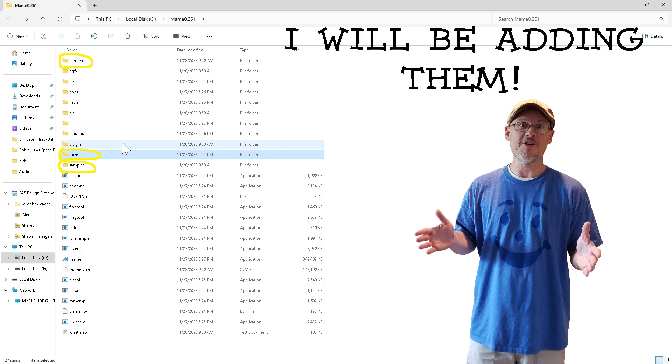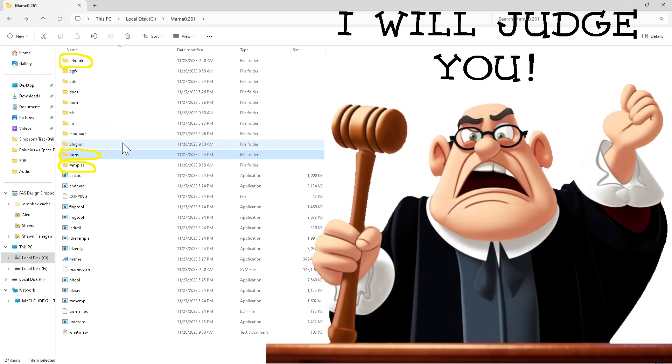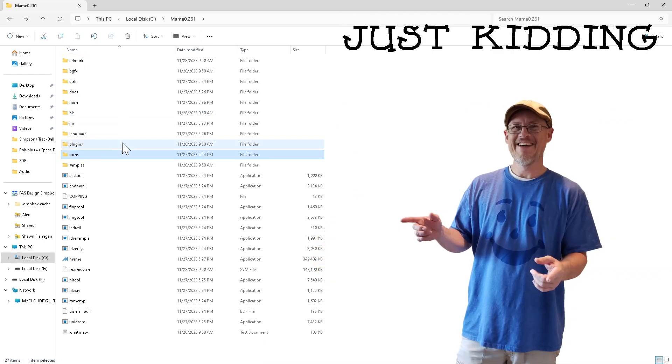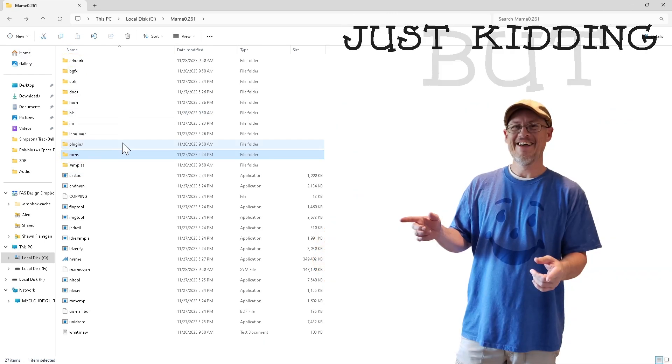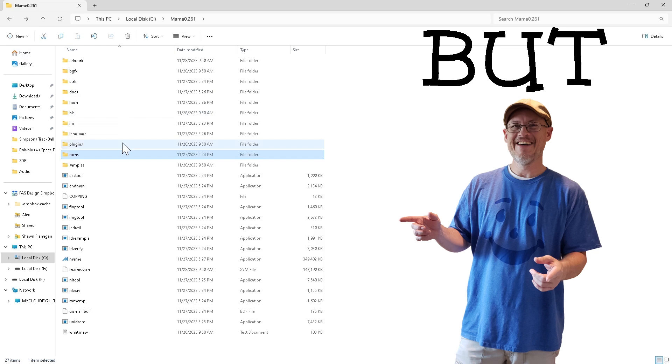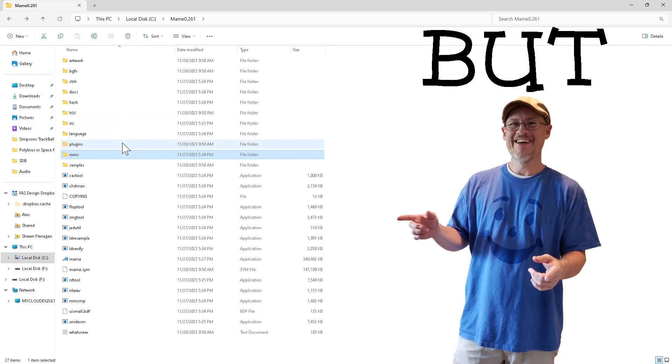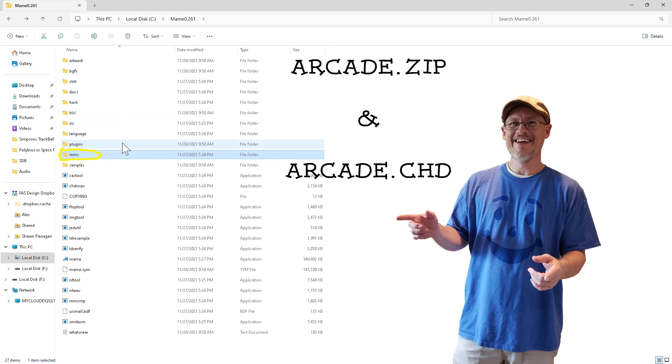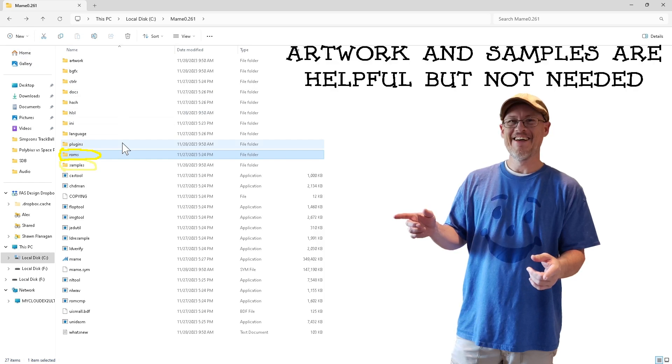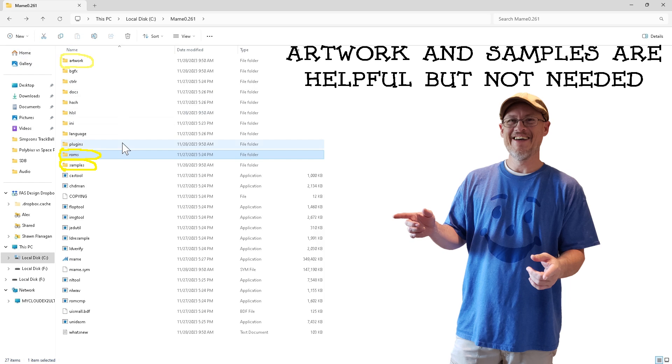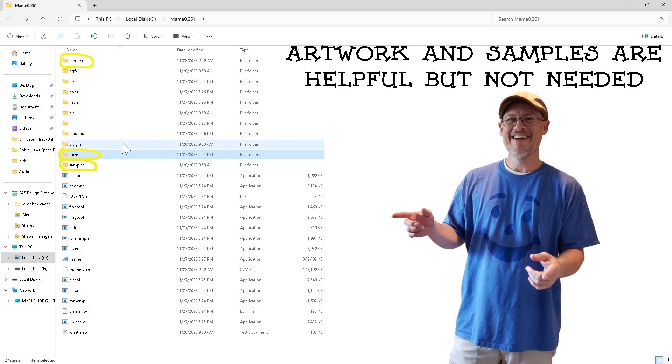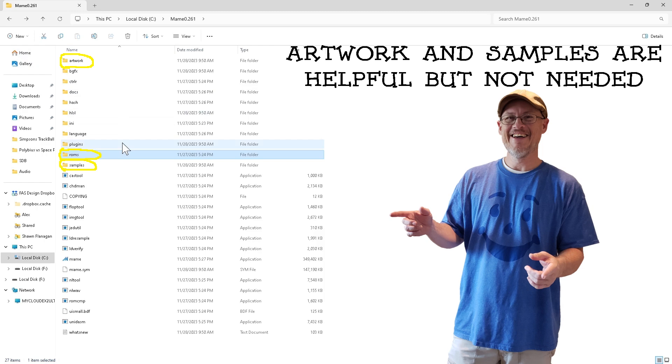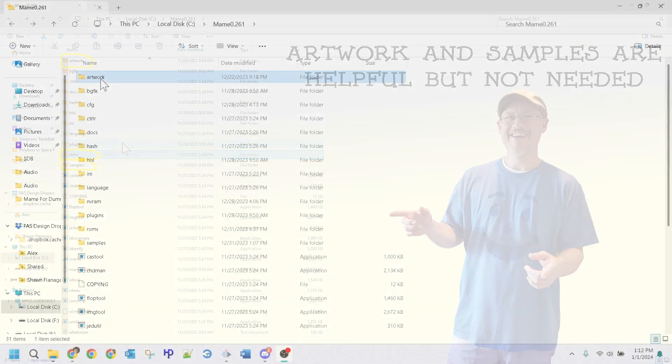Regardless of what you choose, know that I will be adding those files, and if you do not, then I will be secretly judging you and your life choices. Just kidding, my friends. I'll not be judging you. However, I do want to point out that the important thing to take away from this section is that you'll need to populate the ROMs folder with ROM and CHD files, and populating the samples and art folders is helpful. But even if you do not populate the samples and artwork folder, your games will still load.